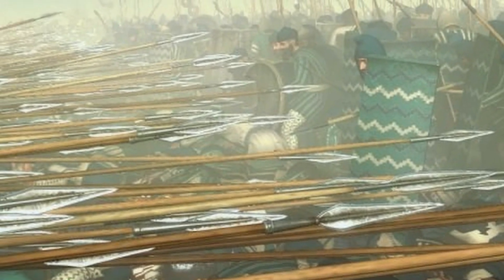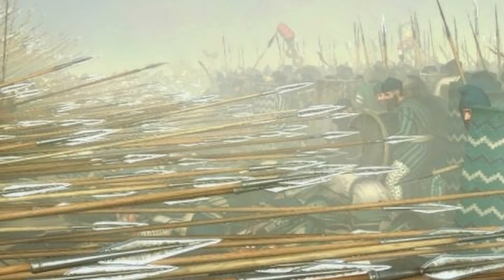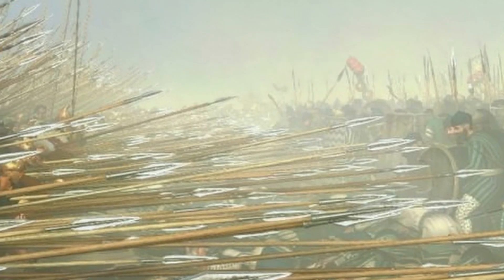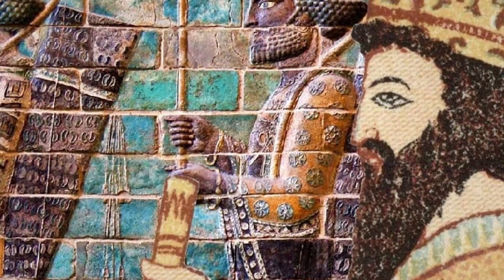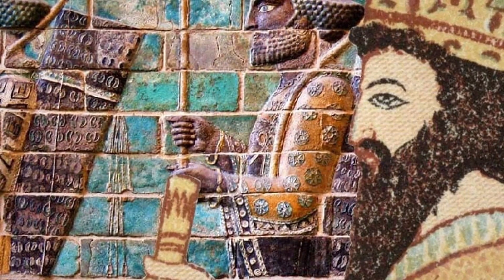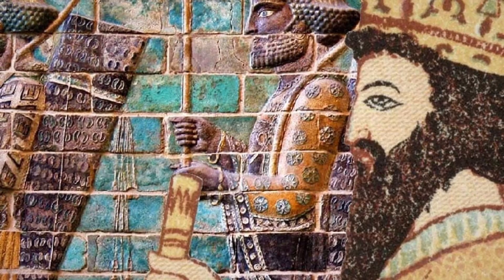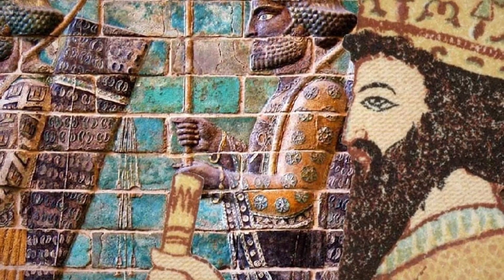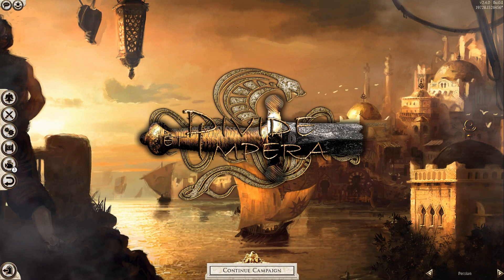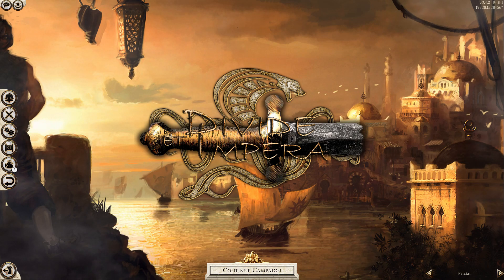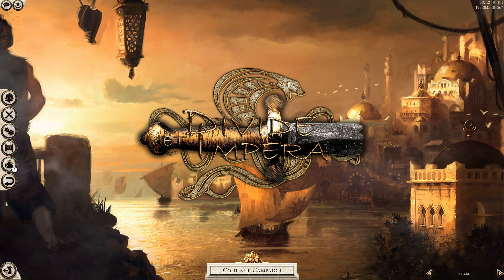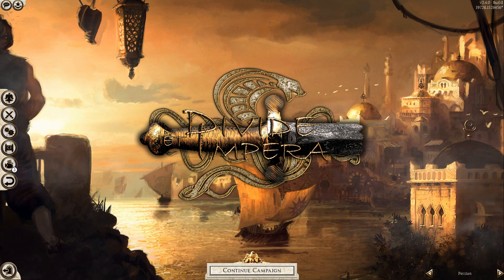And just before we move on, I want to mention that the most famous use of the tactic was from the Battle of Gaugamela in 331 BC, where Alexander the Great defeated the Persian king Darius, leading to the end of the Persians and the rise of the Greeks.